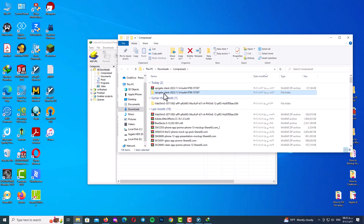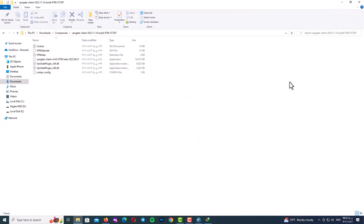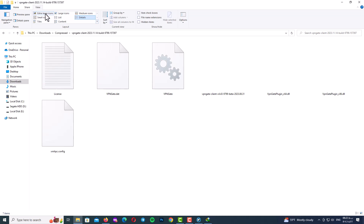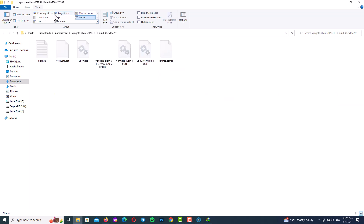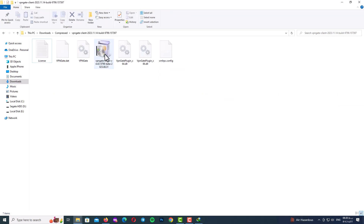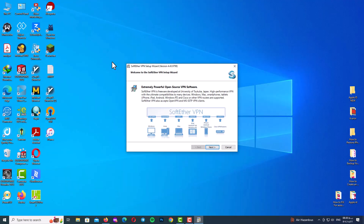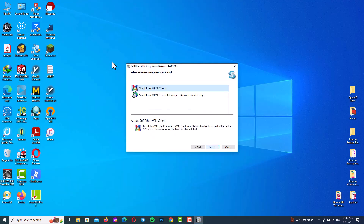Go to the program folder and locate the install file. Right-click on the installation file and select 'Run as Administrator'. For installation, follow the steps: click Next, and here you can see two options — SoftEther VPN Client or SoftEther VPN Client Manager.